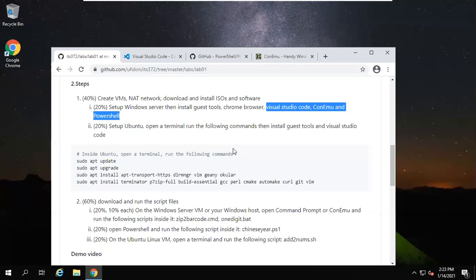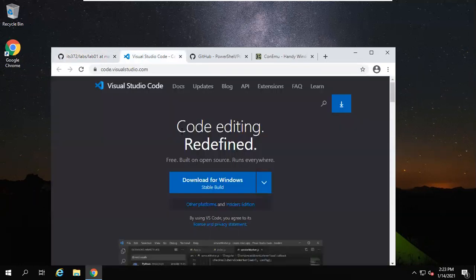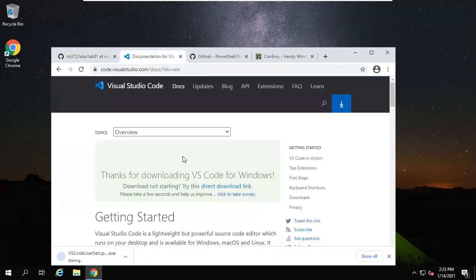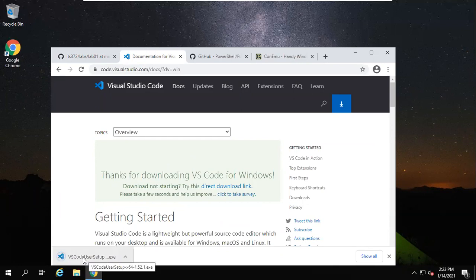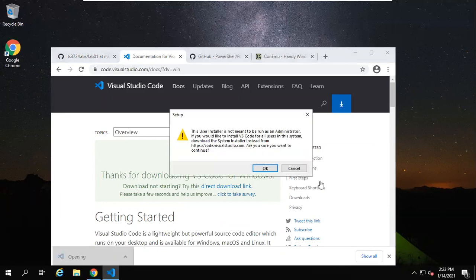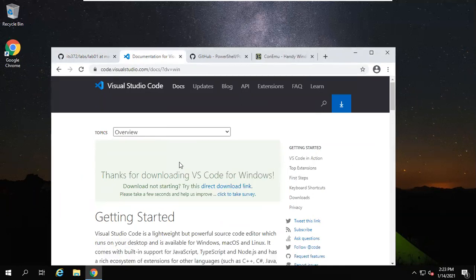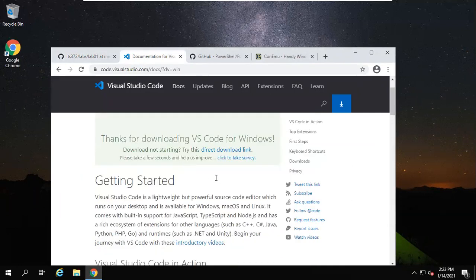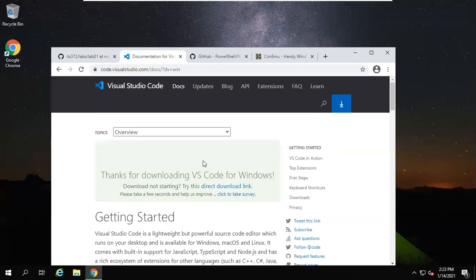We are going to install the Chrome browser. It's already installed. Now I will show you how to install Visual Studio Code. On the PowerShell, we scroll down to find the softwares: Visual Studio Code, PowerShell, Chrome, ConEmu. We are going to install three pieces of software. We just download Visual Studio Code, the stable build. I need to download another version, the system installation. I like that version.